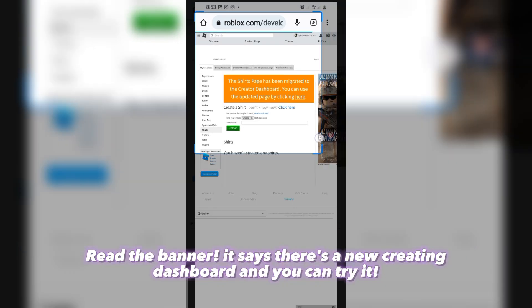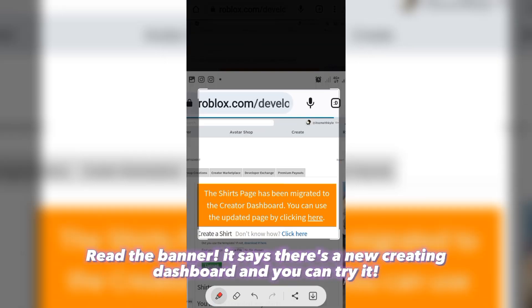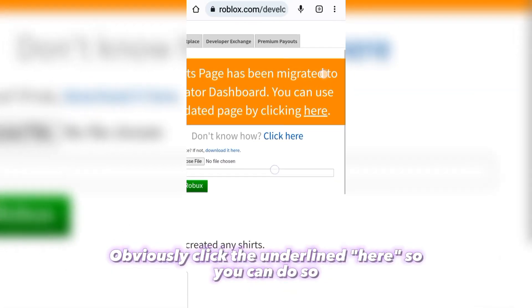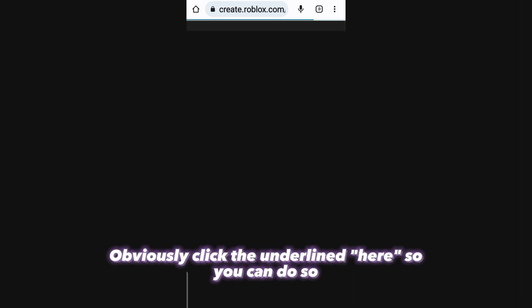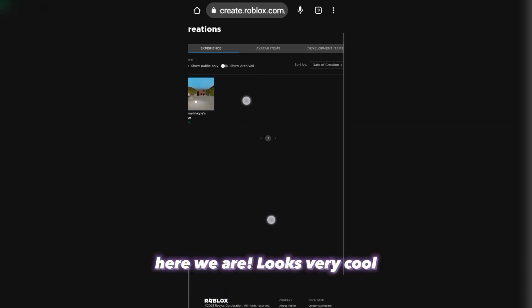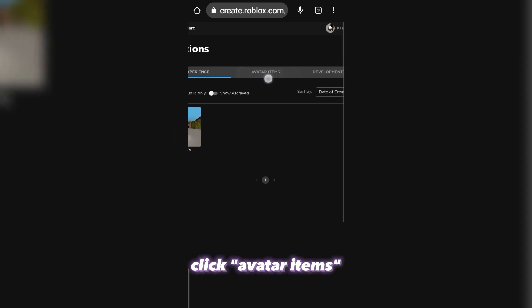Read the banner. It says there's a new creator dashboard and you can try it. Obviously click the underline here so you can do so. Here we are — looks very cool.